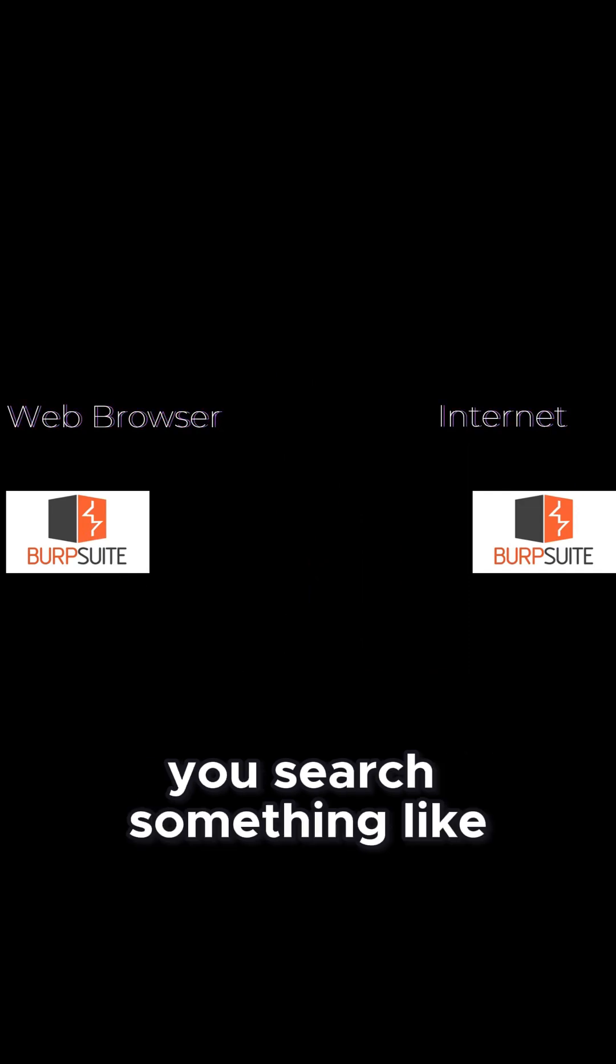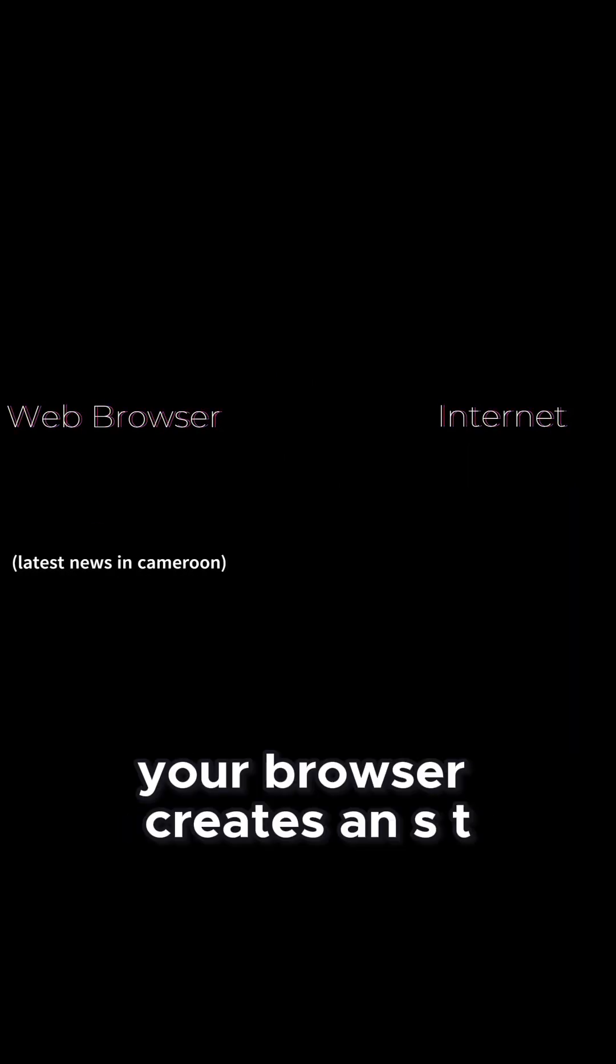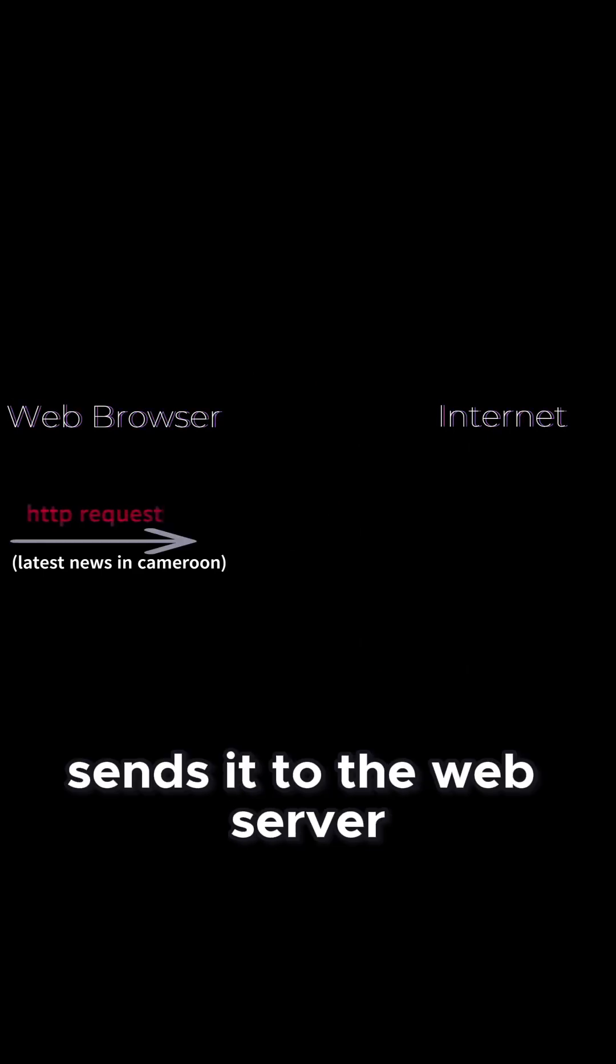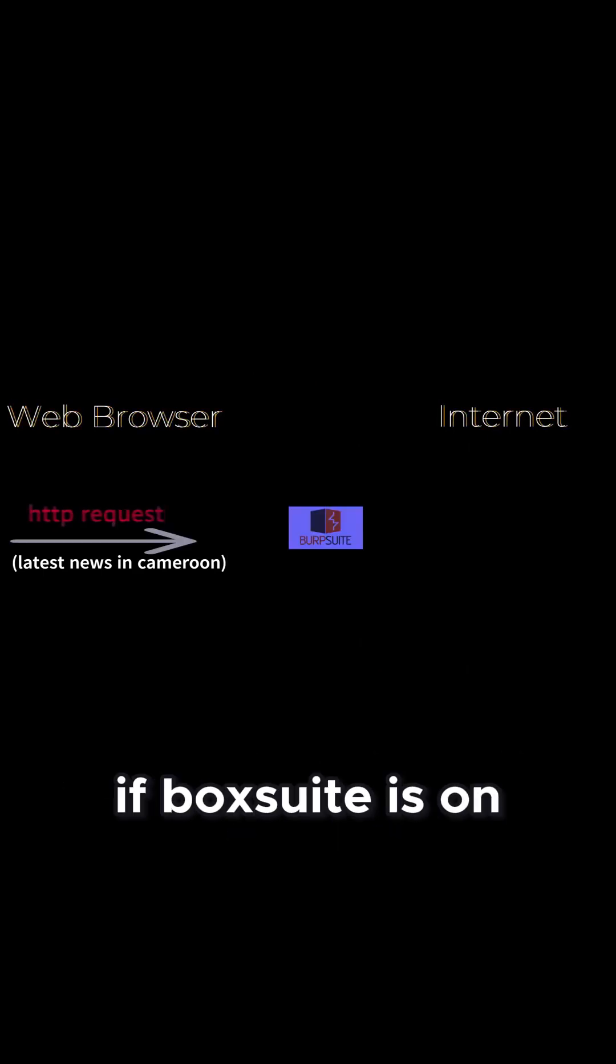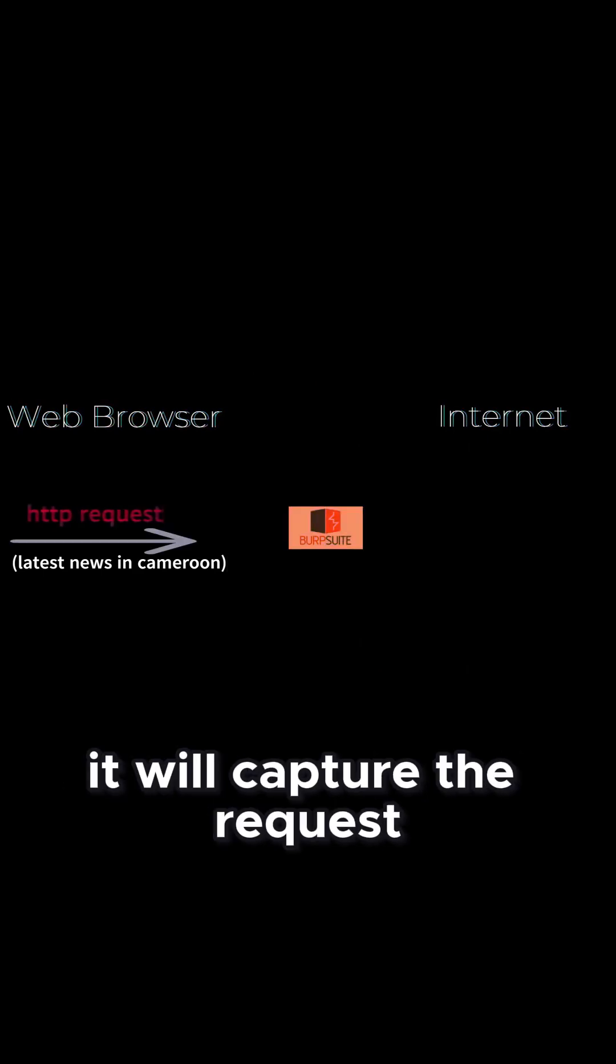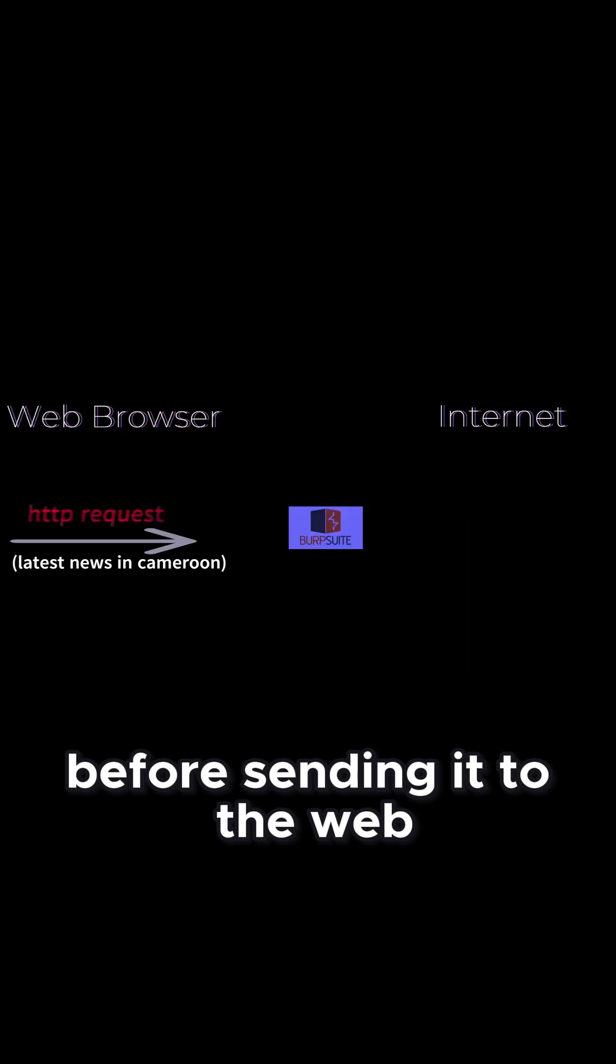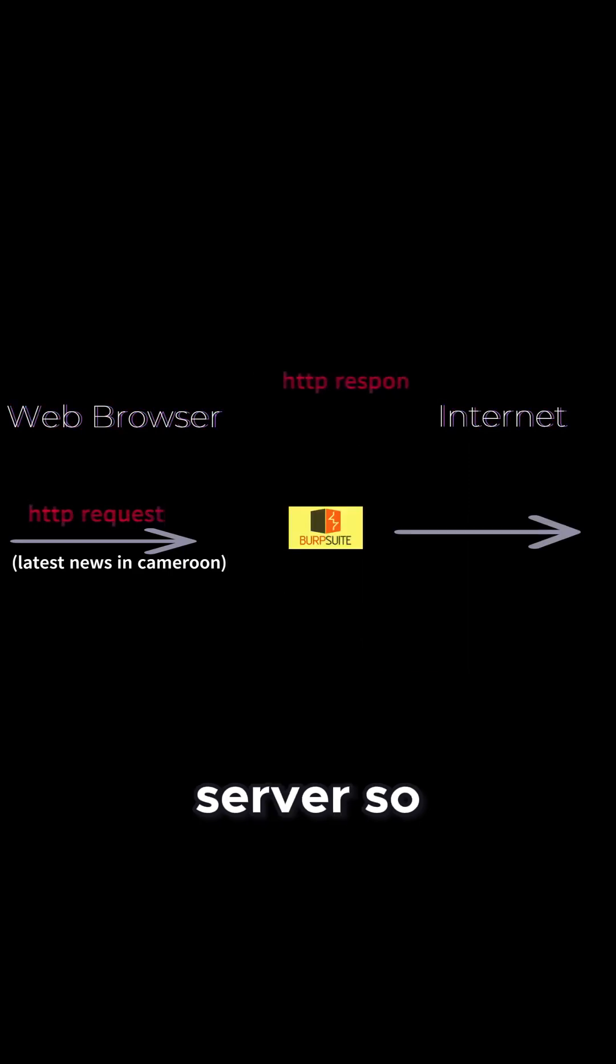Let's say you search something like latest news in Cameroon. Your browser creates an HTTP request and sends it to the web server. If BobSuite is on, it will capture the request and modify it before sending it to the web server.